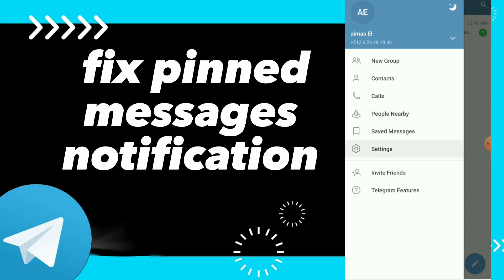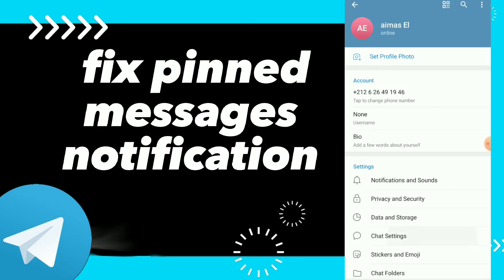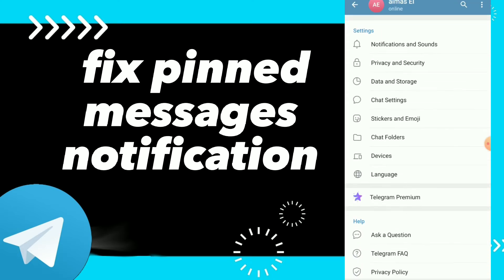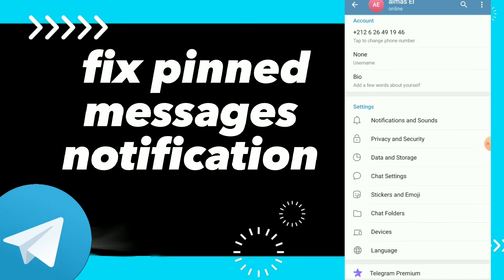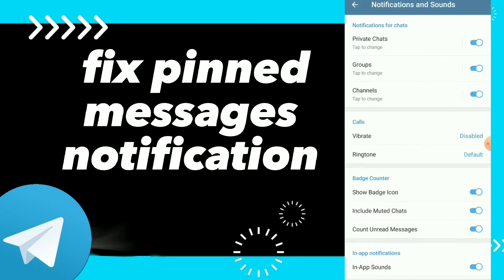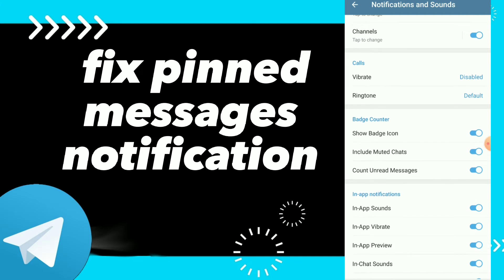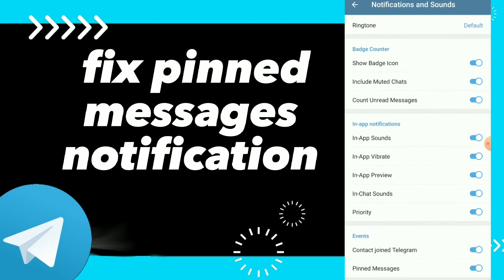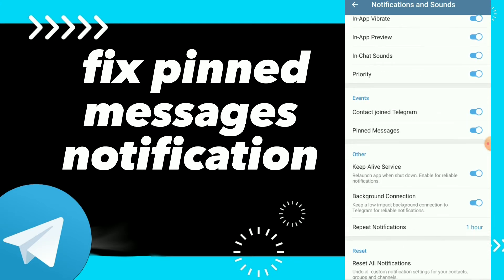Click on Settings, then scroll down and you will find Notifications and Sounds. Scroll down again and you will find Events Notifications.